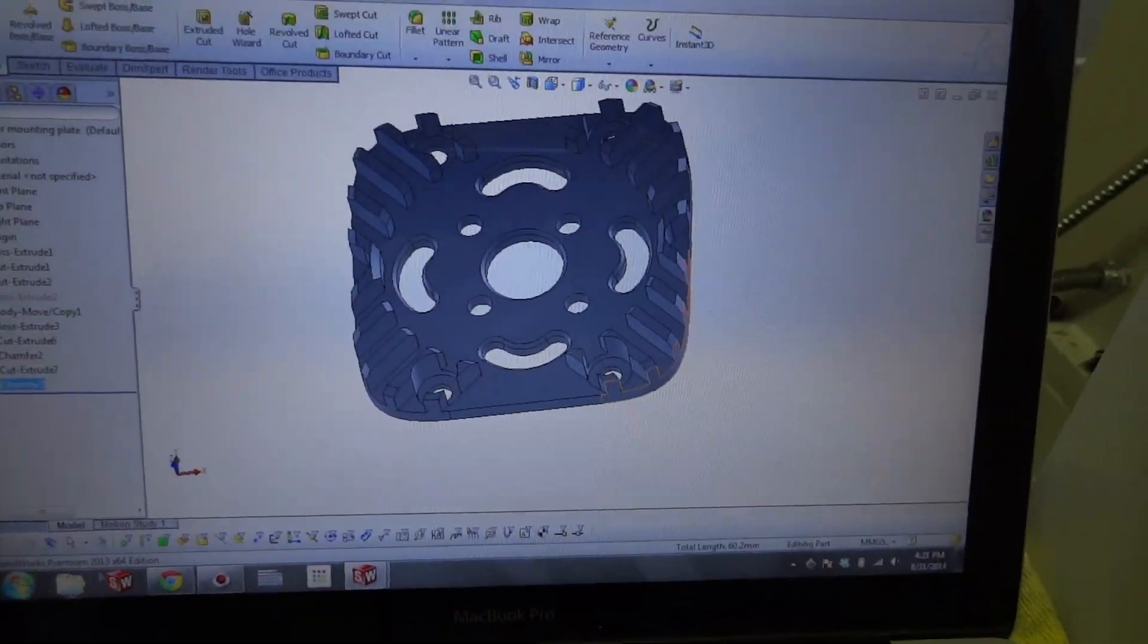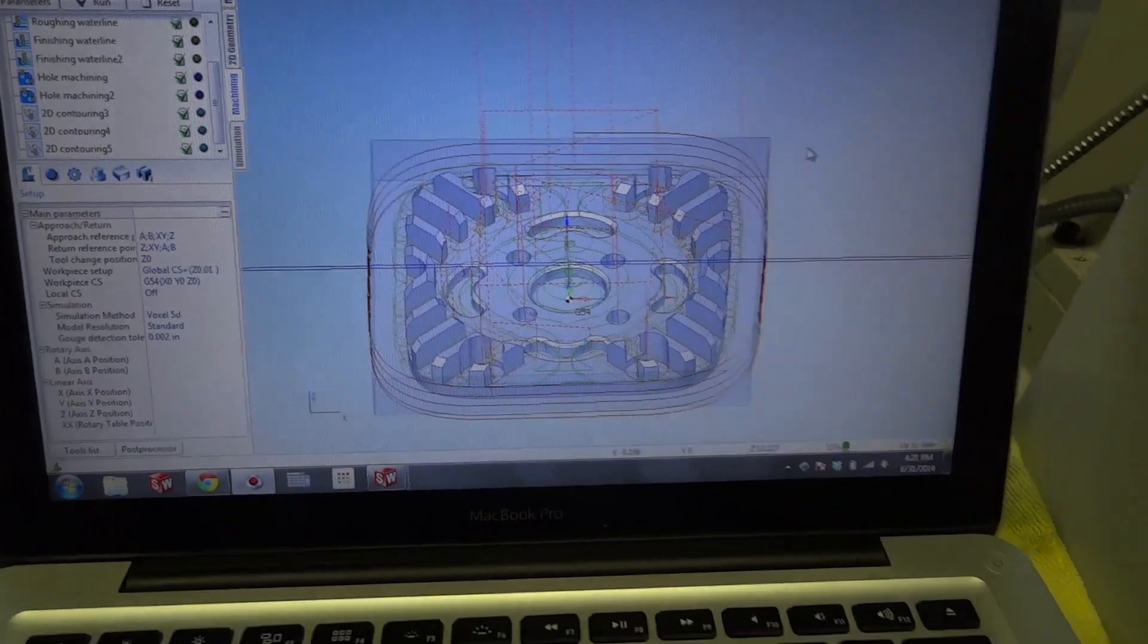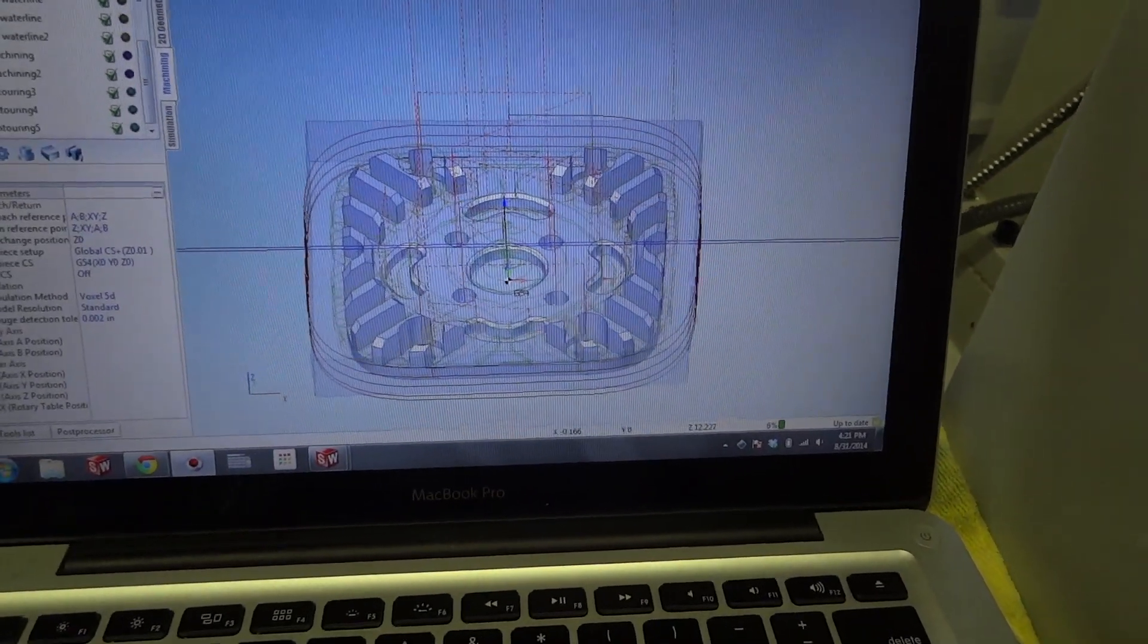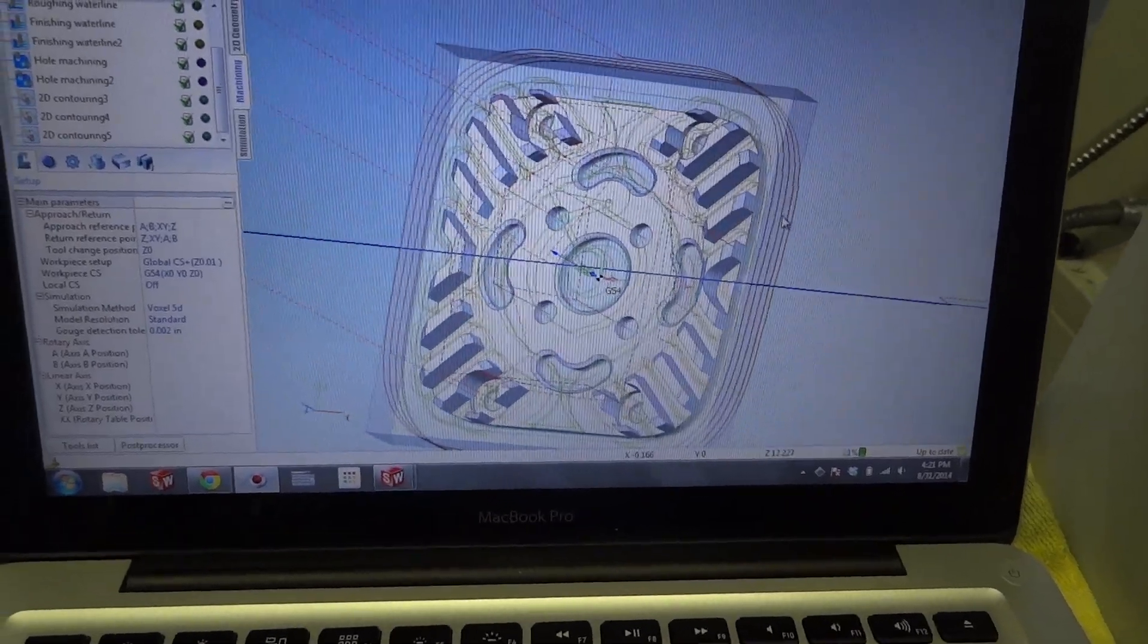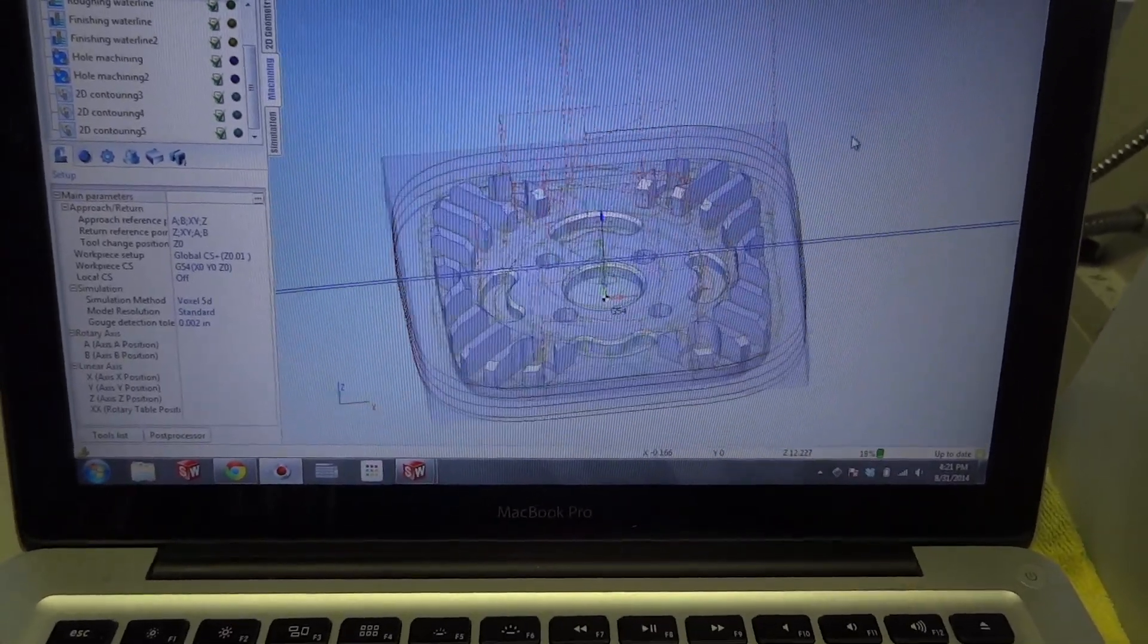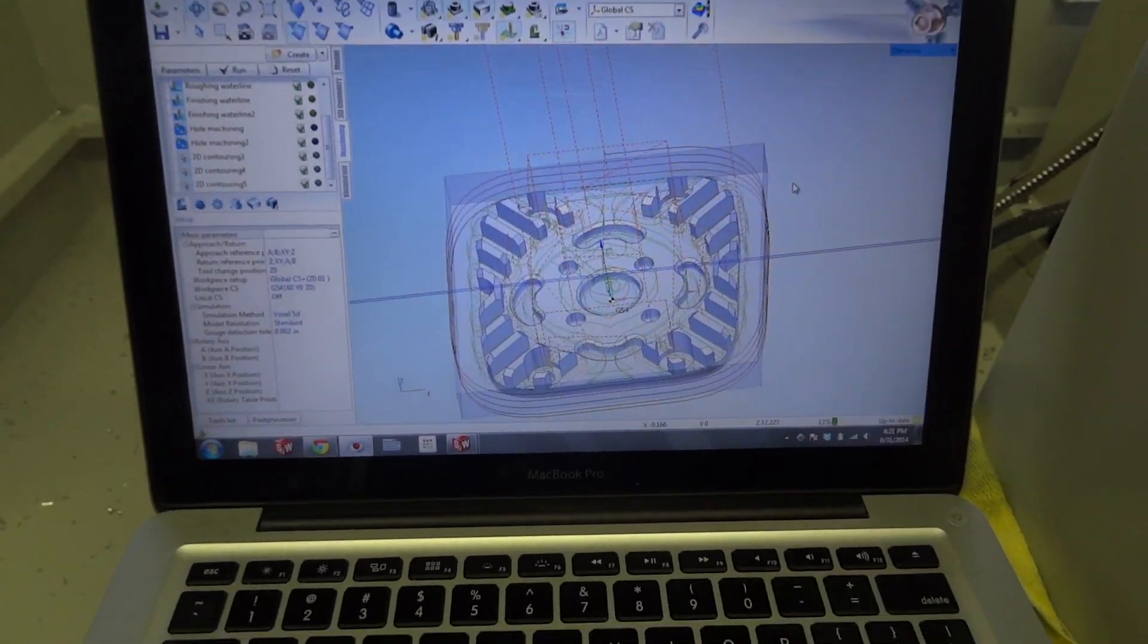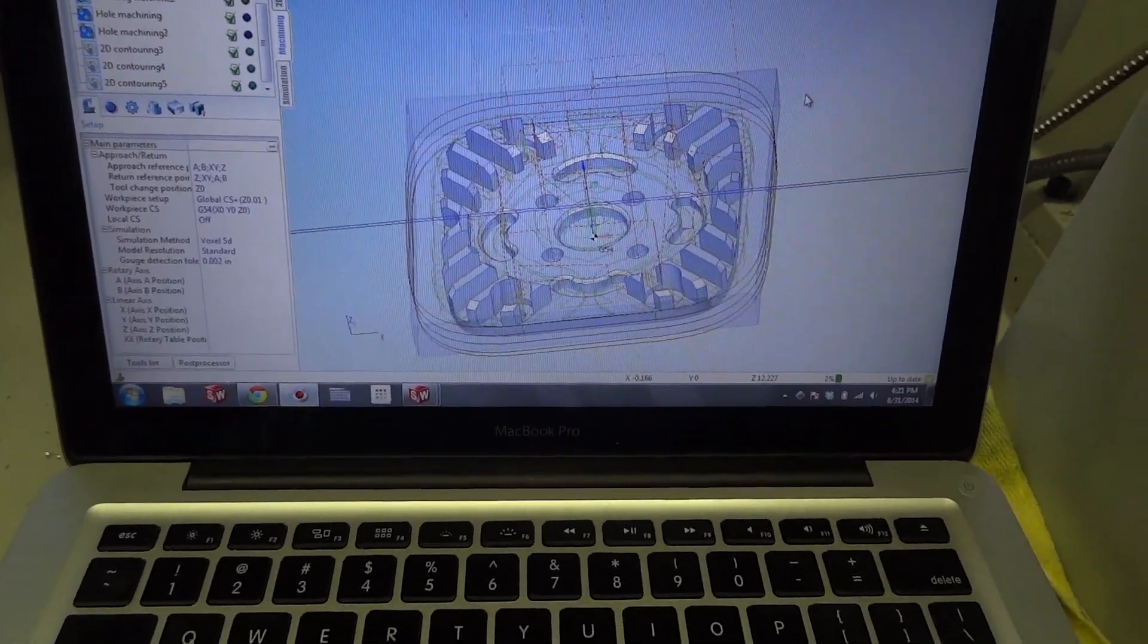So this is the part. Let me show you, pull up the CAM program. Now what you're actually seeing here is the program that I created to cut this part. And unfortunately it is a step-by-step process telling it exact details of this is the cutter, this is the diameter of the cutter.